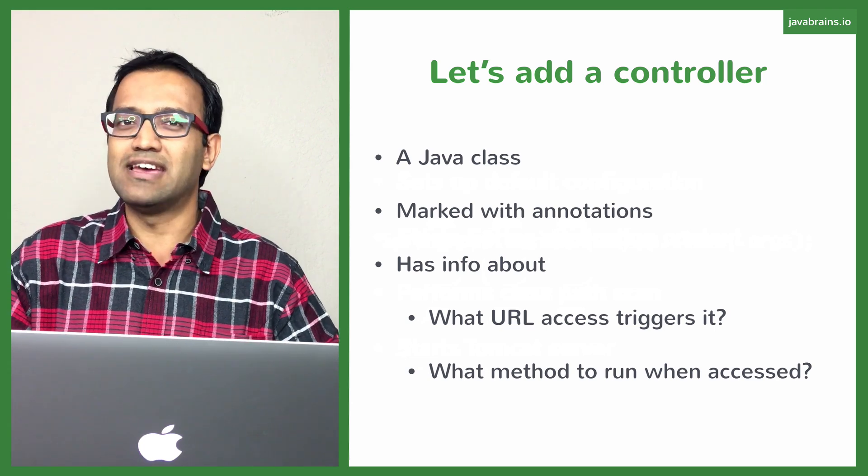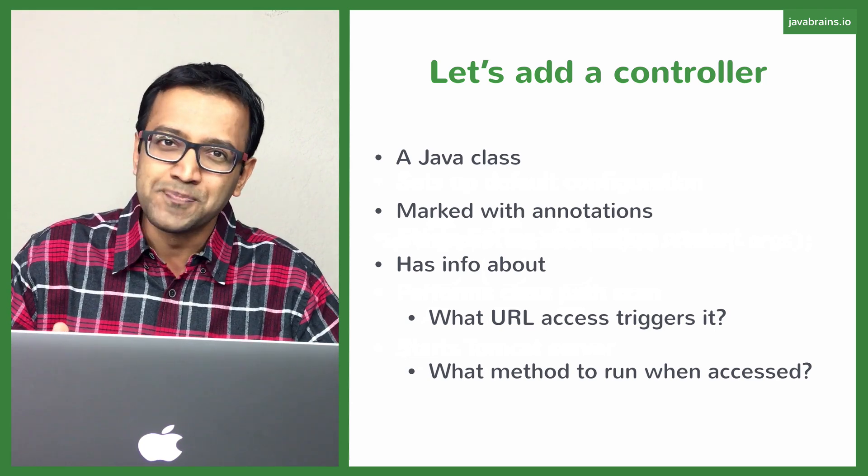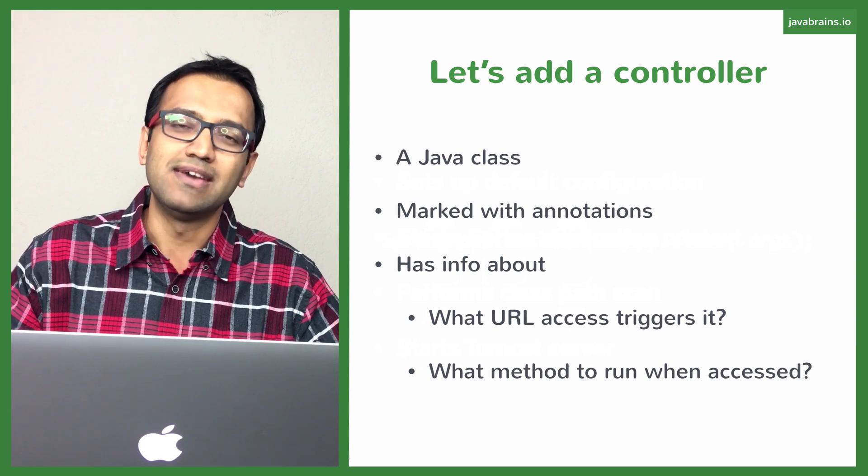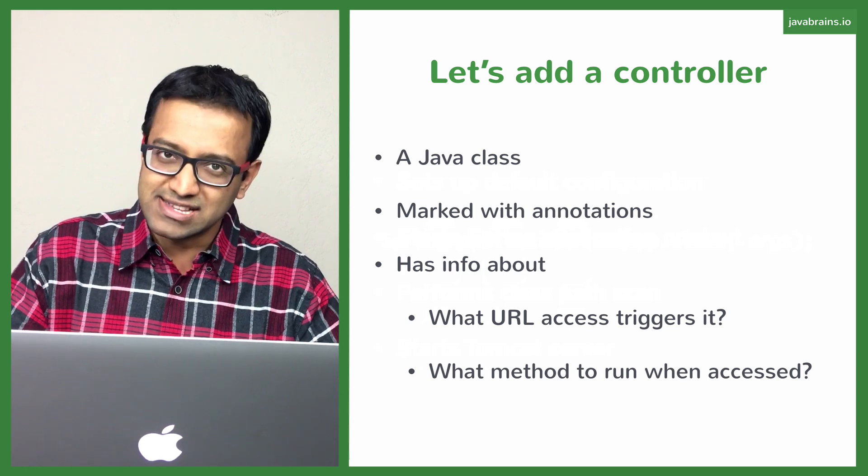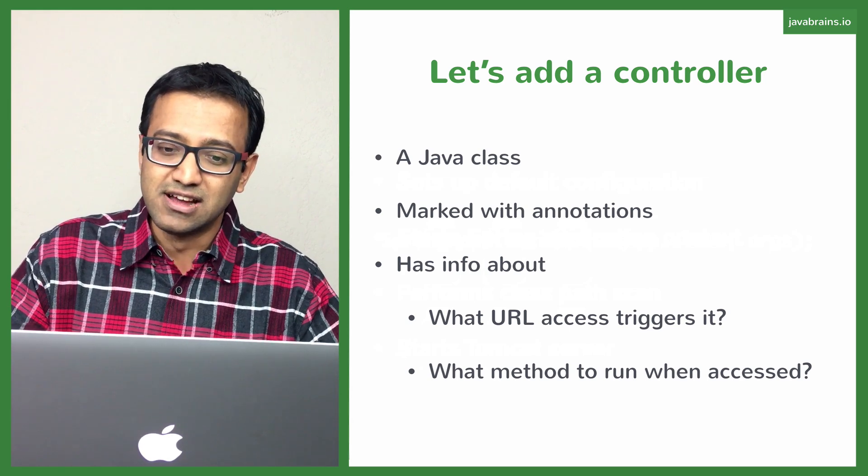So there are two pieces of information that Spring needs to know and you're providing both of them in the class itself and the annotation of that class.